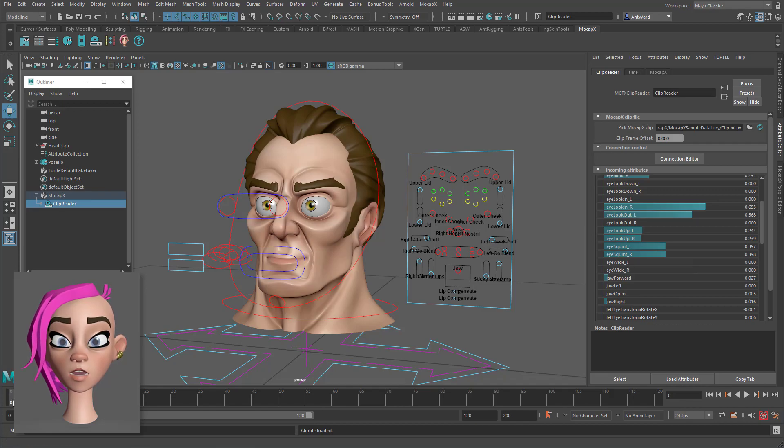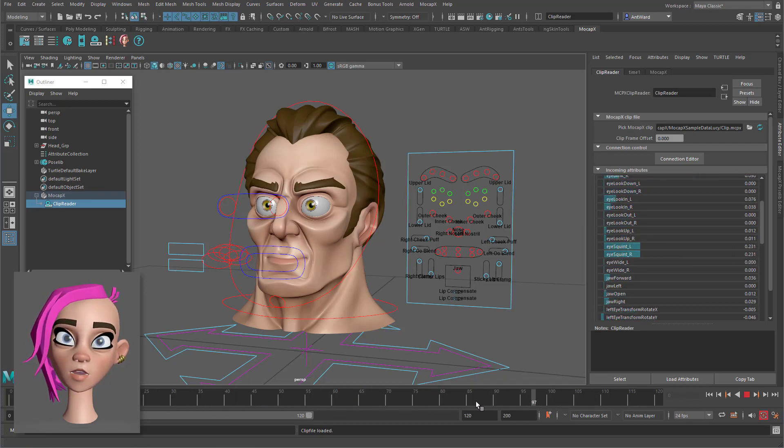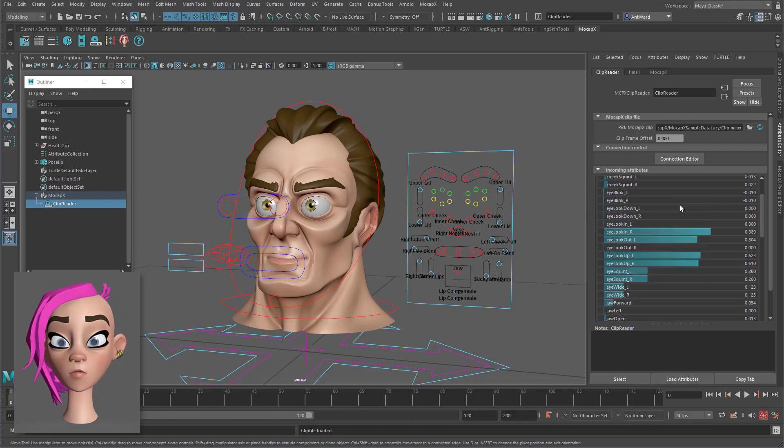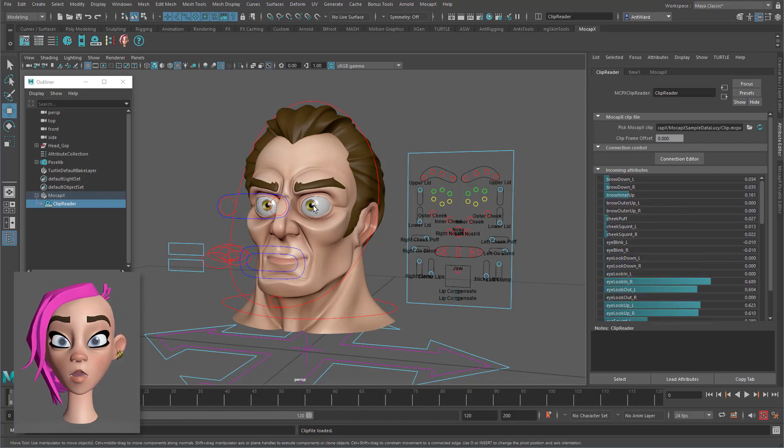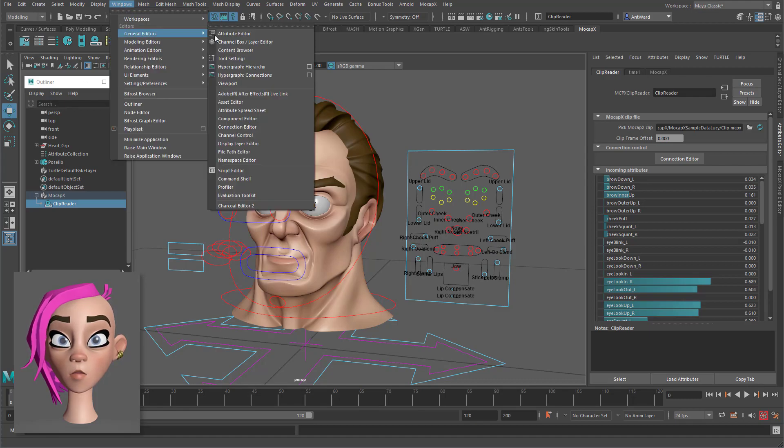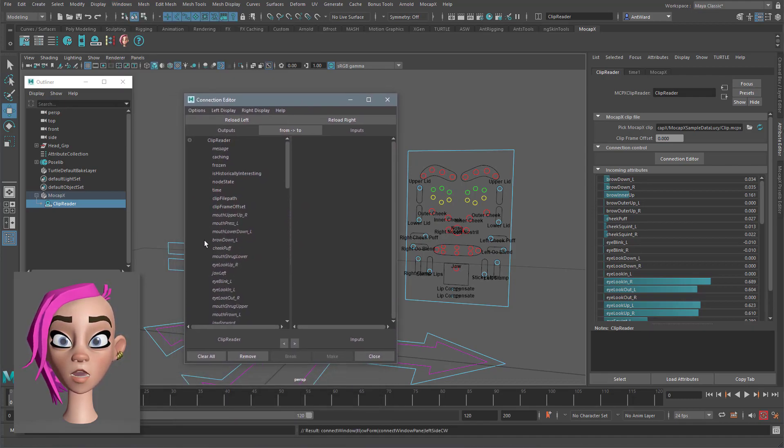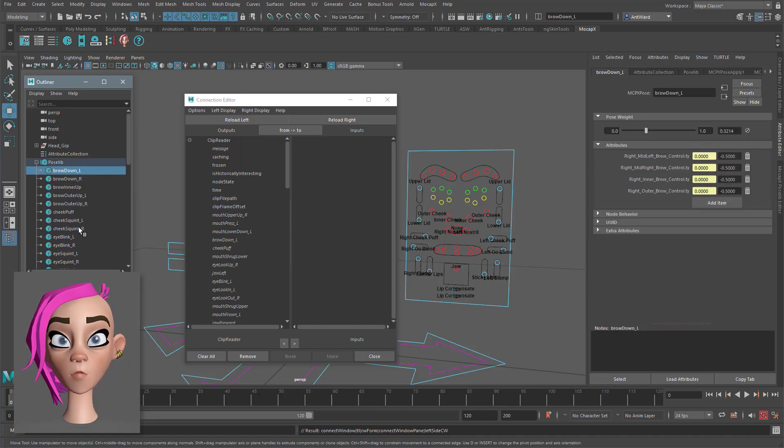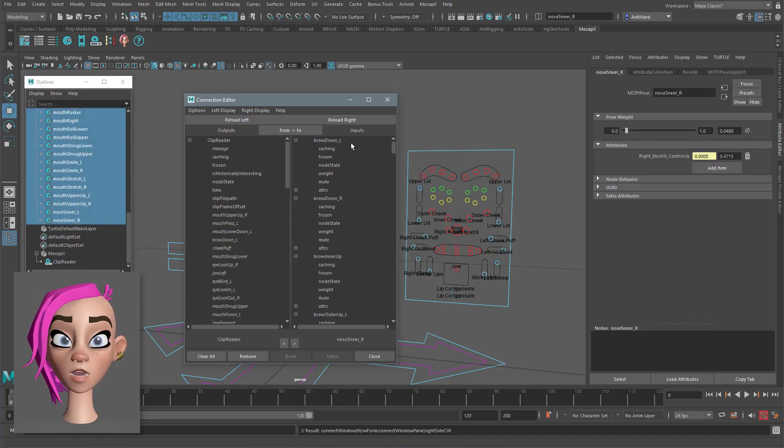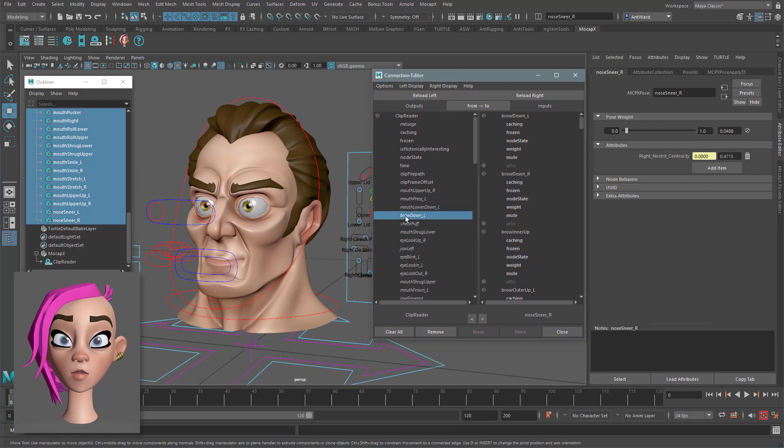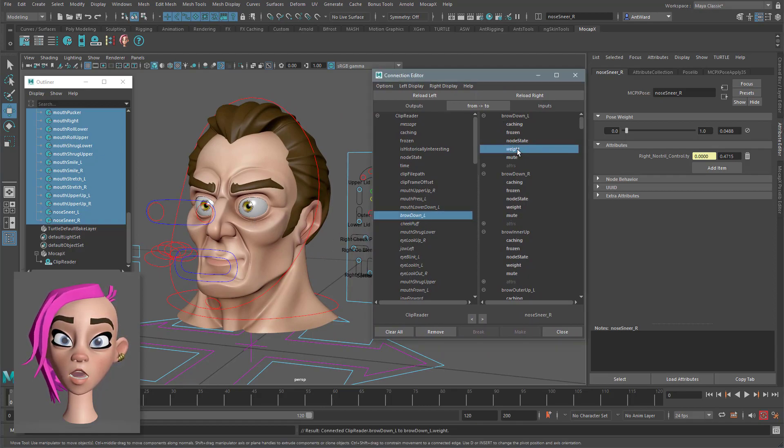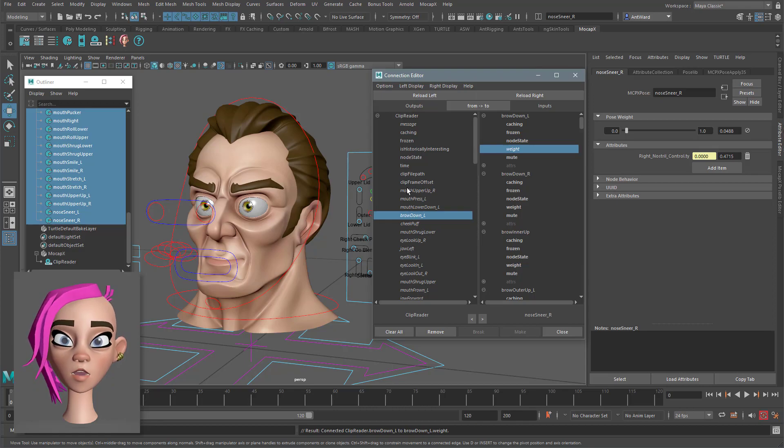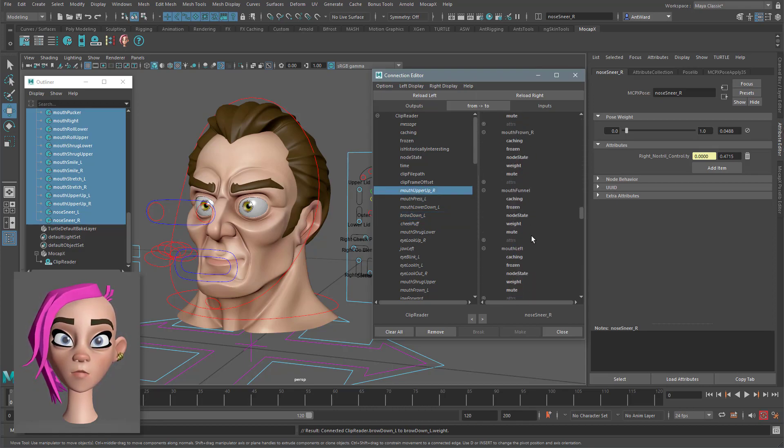The next stage seemed a little strange to me like there should be another button to automatically do this for you but there wasn't. What you have to do next is manually connect the clip reader attributes to the pose weight attributes but you can only do this one at a time. This does take a while and it does get quite tedious so I wrote a script to do it for me. I do wonder why the developers haven't supplied something similar though. Everything else seems quite well thought out apart from this.